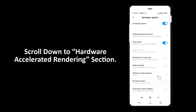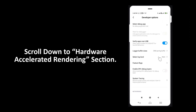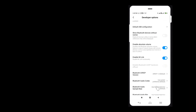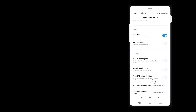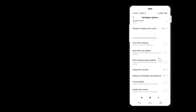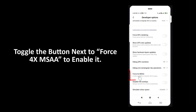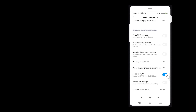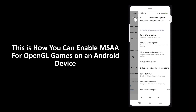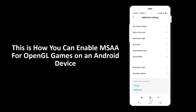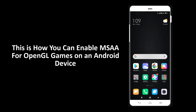Scroll down to the Hardware Accelerated Rendering section. Toggle the button next to Force 4x MSAA to enable it. This is how you can enable MSAA for OpenGL games on an Android device. Thank you for watching.